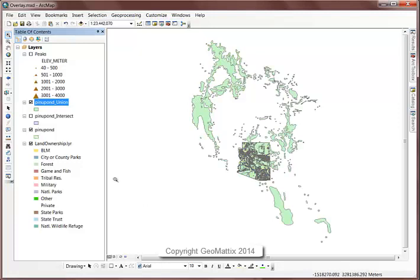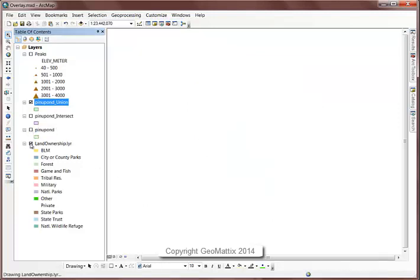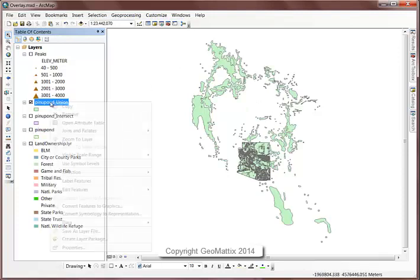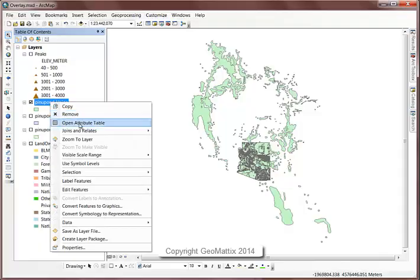And there's the result of my union. You can see that the extent covers the full extent of both of the input extents.